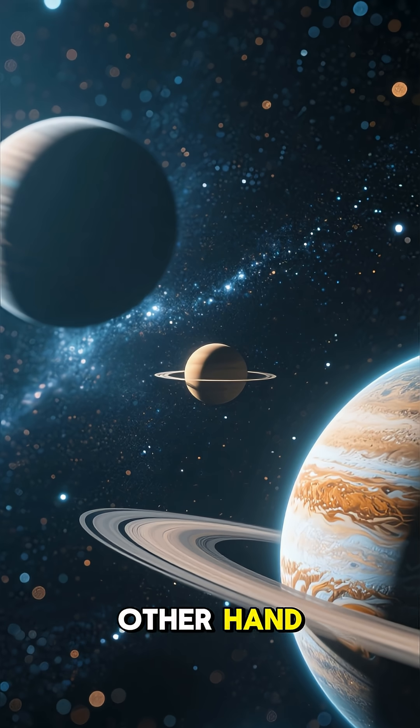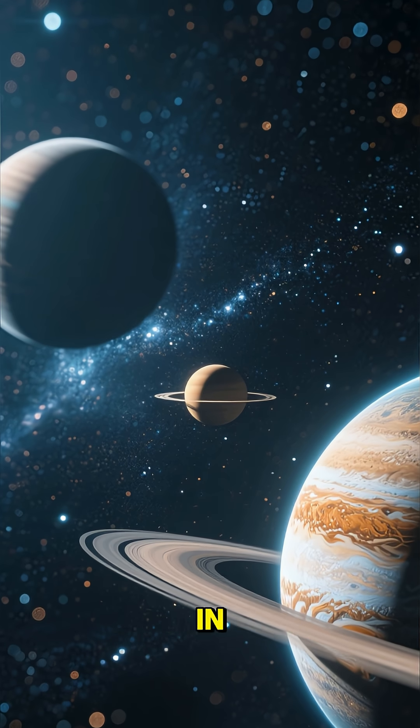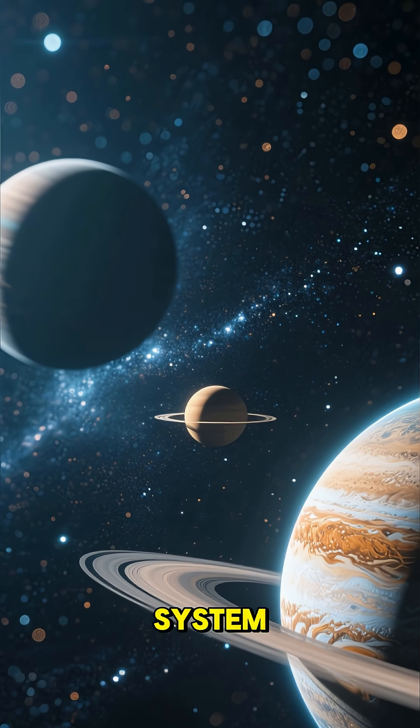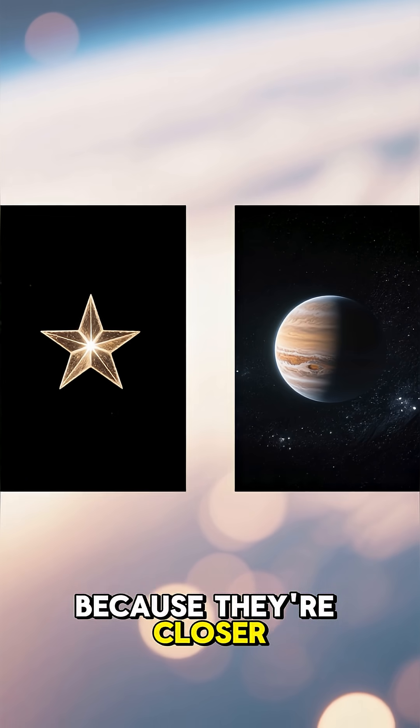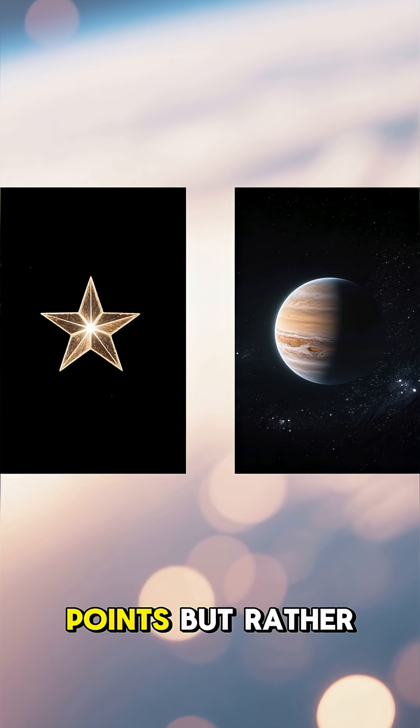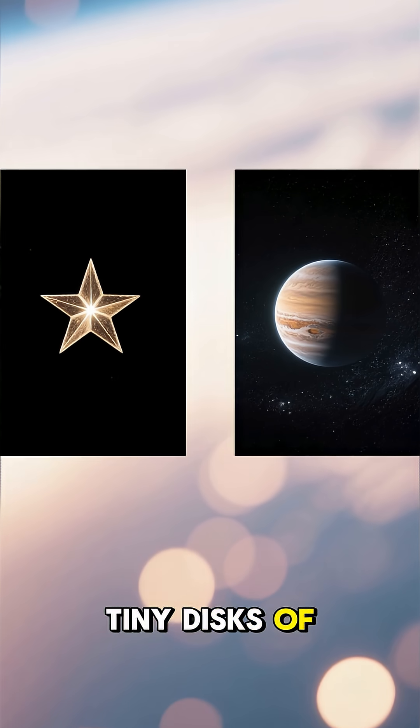Planets, on the other hand, are much closer to us in our own solar system. Because they're closer, they don't look like single points, but rather tiny disks of light.